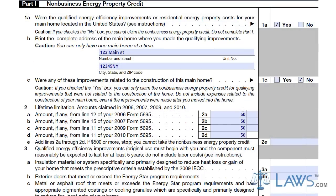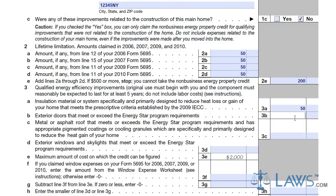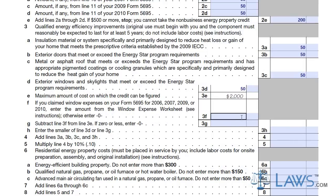If you have taken over $500 in tax credits over the past 4 years, you cannot apply for a new energy tax credit. Go through Lines 3A to 3H and find the energy-efficient methods you have used to improve your home. Enter the amount the materials cost, not including labor prices or installation.